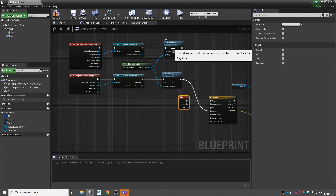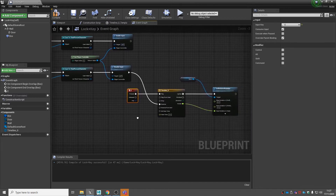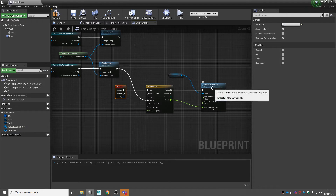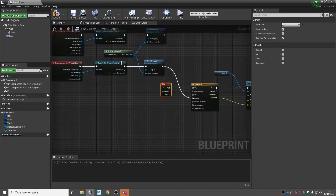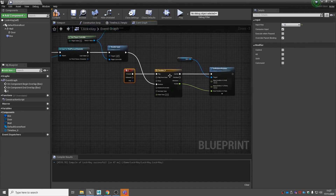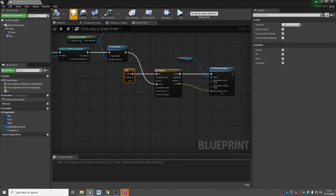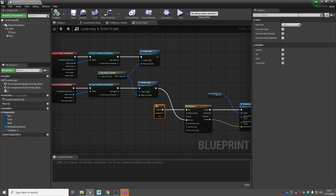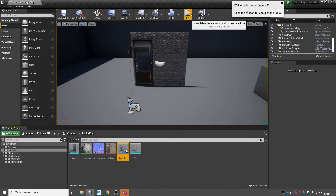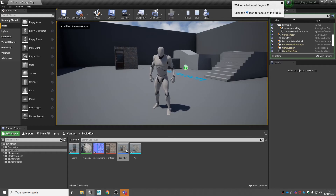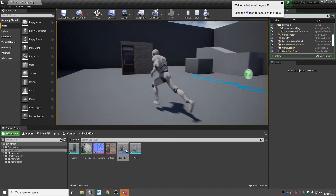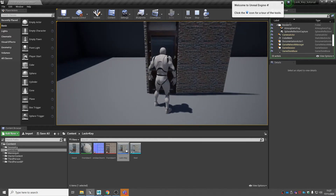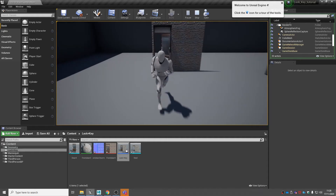I want it to close again when I leave the box collision. So when overlapping with the third person character it enables input, allowing the player to press E to rotate the door on its set axis. Leaving the box collision reverses the timeline, rotating the door back. Compile and save, then press play to test: pressing E does nothing outside the door, but running up to the door and pressing E opens it, and leaving closes it.